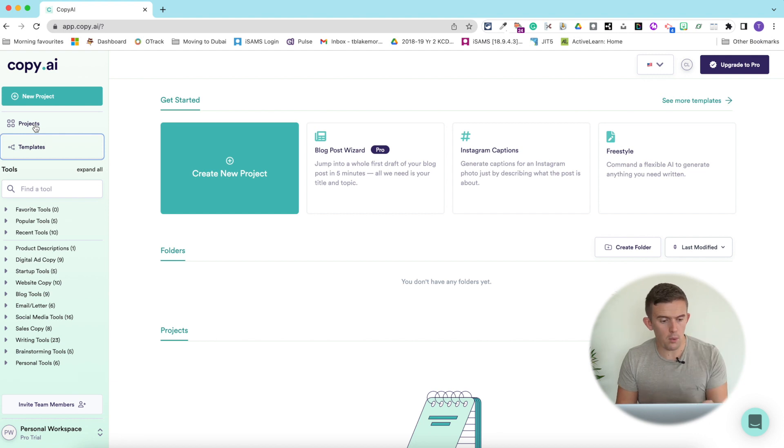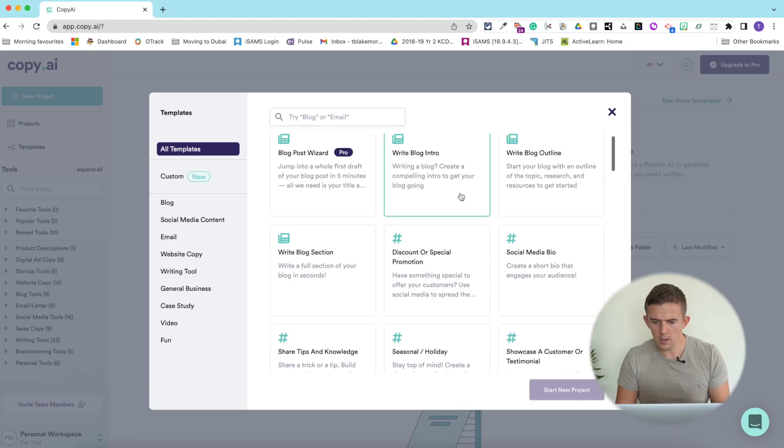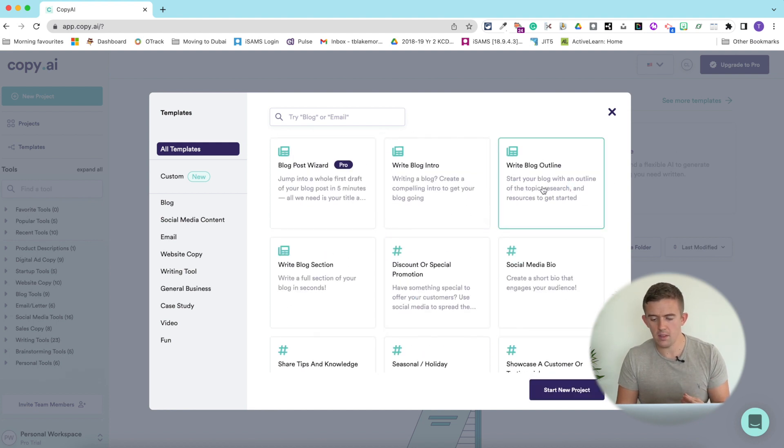There are lots of different tools available on this website. You can see there are two different things: projects and templates. With the templates we've got the blog post wizard, which is what I use to create my blog. Unfortunately this is now a pro tool, which is a little bit unfortunate, but there are still ways you can create blogs to support children with their writing without using this pro feature — you're going to use the freestyle tool, which we'll get into in a second.